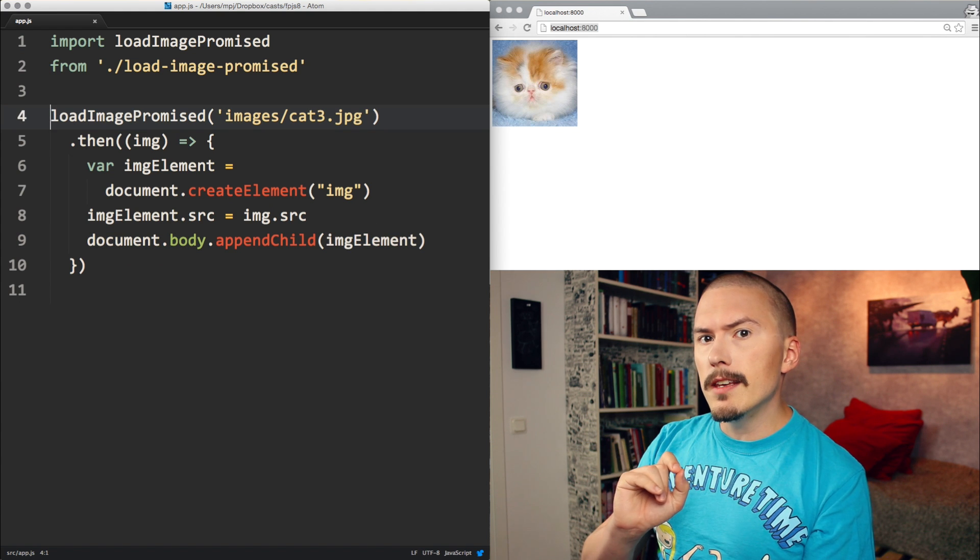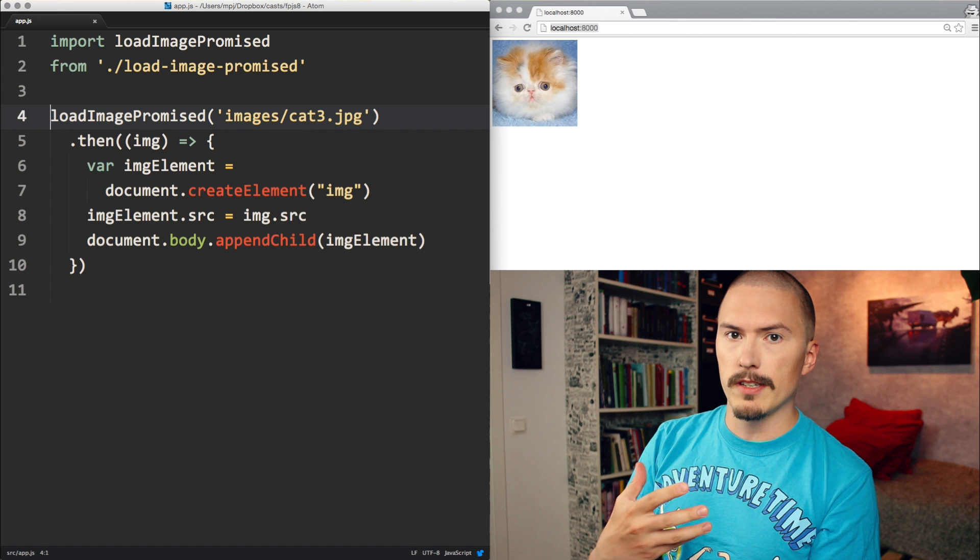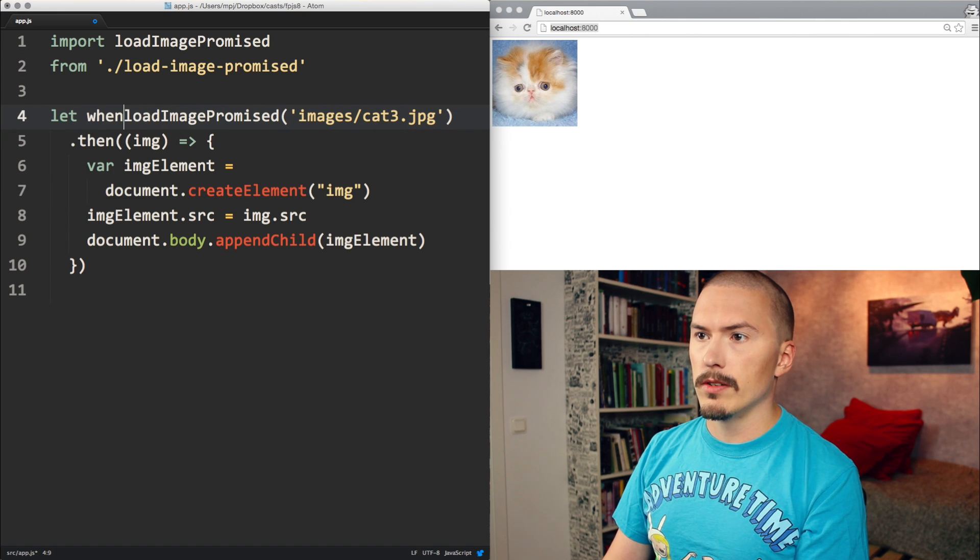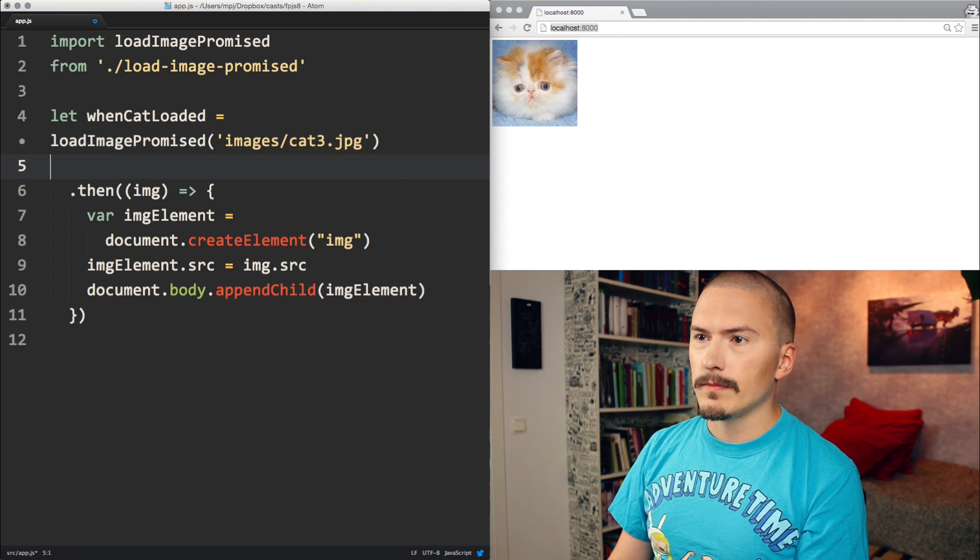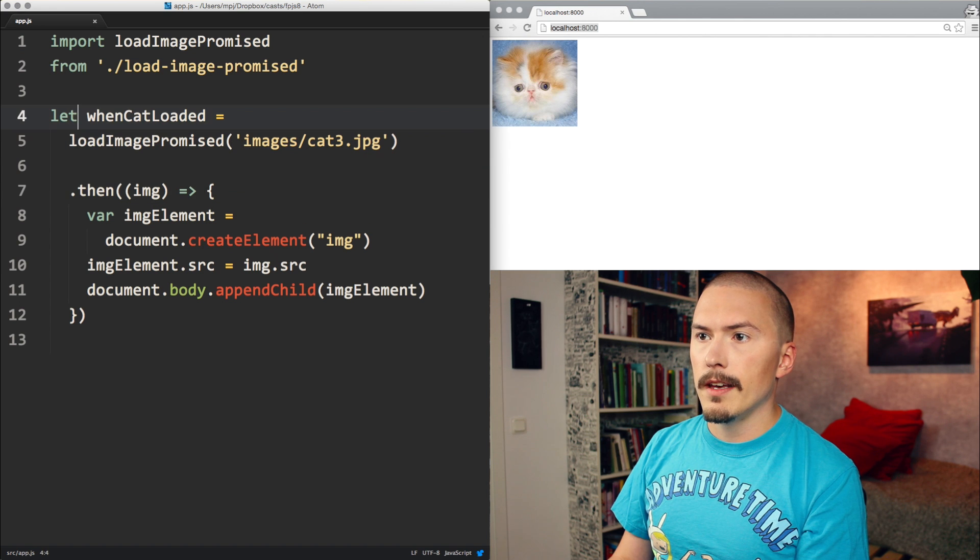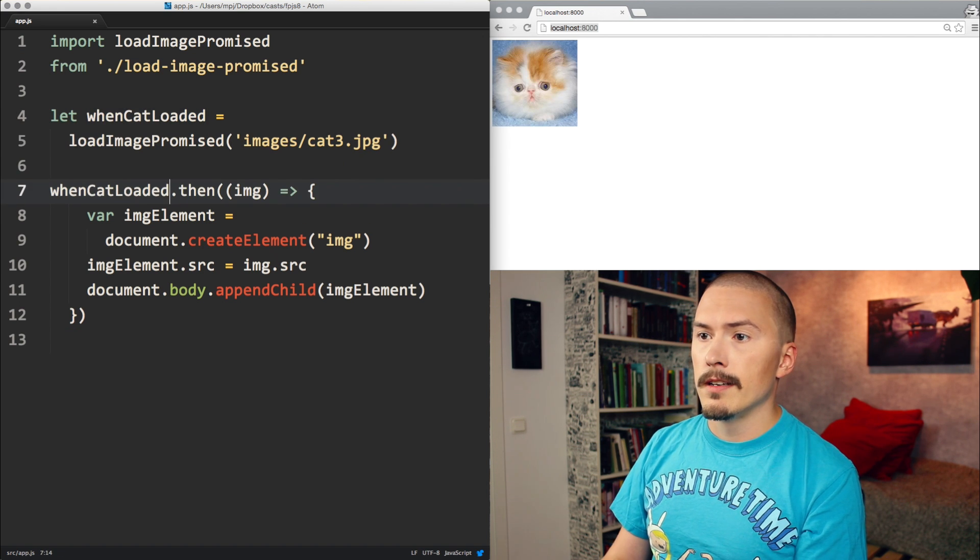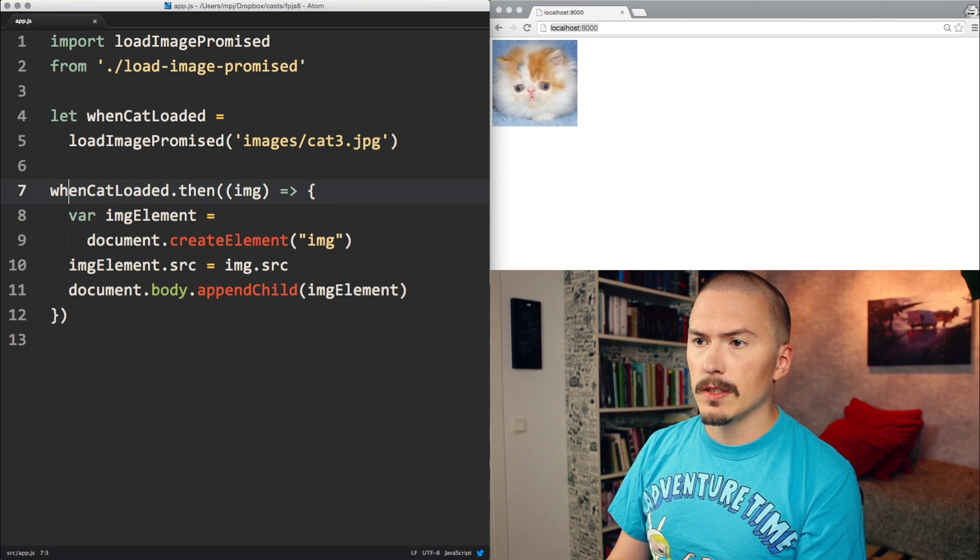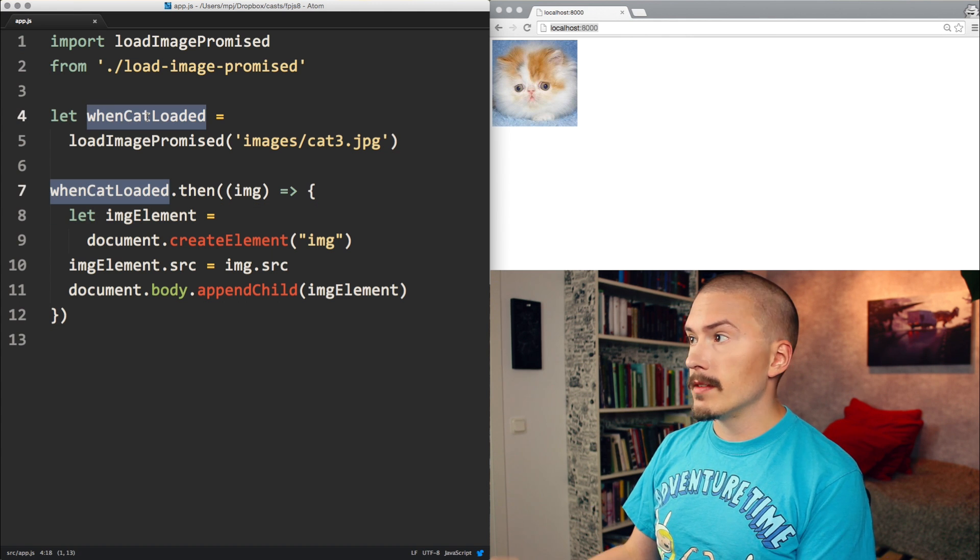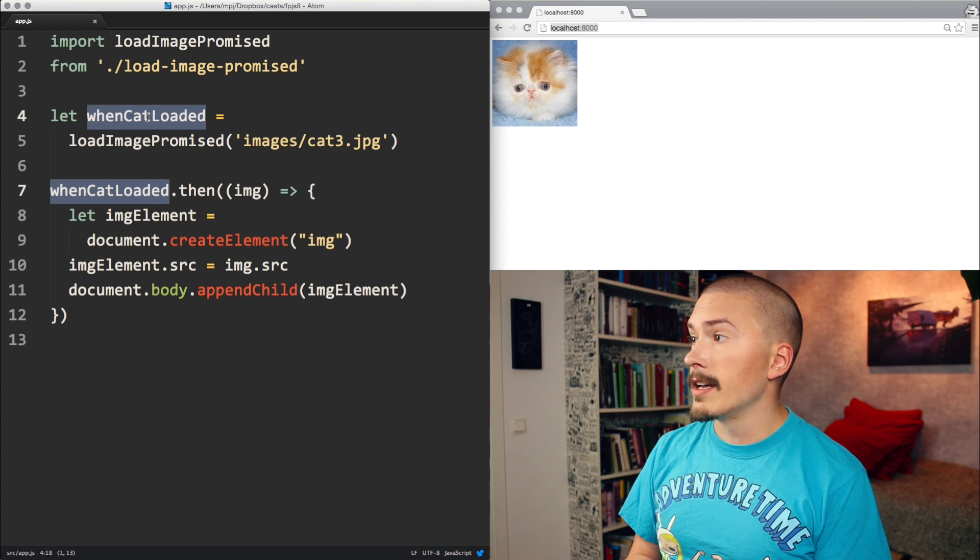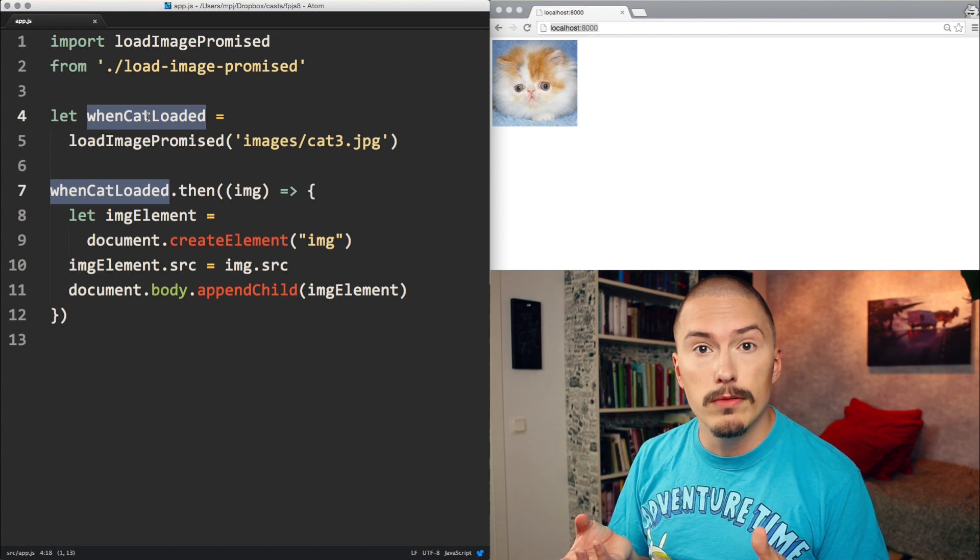Let me break the promise out into a variable just to further illustrate that it is an object being returned. I'll break it out into whenCatLoaded. And then we call then, which will give us the same result. This should be let. You should always use let in ECMAScript 6. So whenCatLoaded is a promise, and that is just what it sounds like. It's not the value itself, it's the promise of a value.